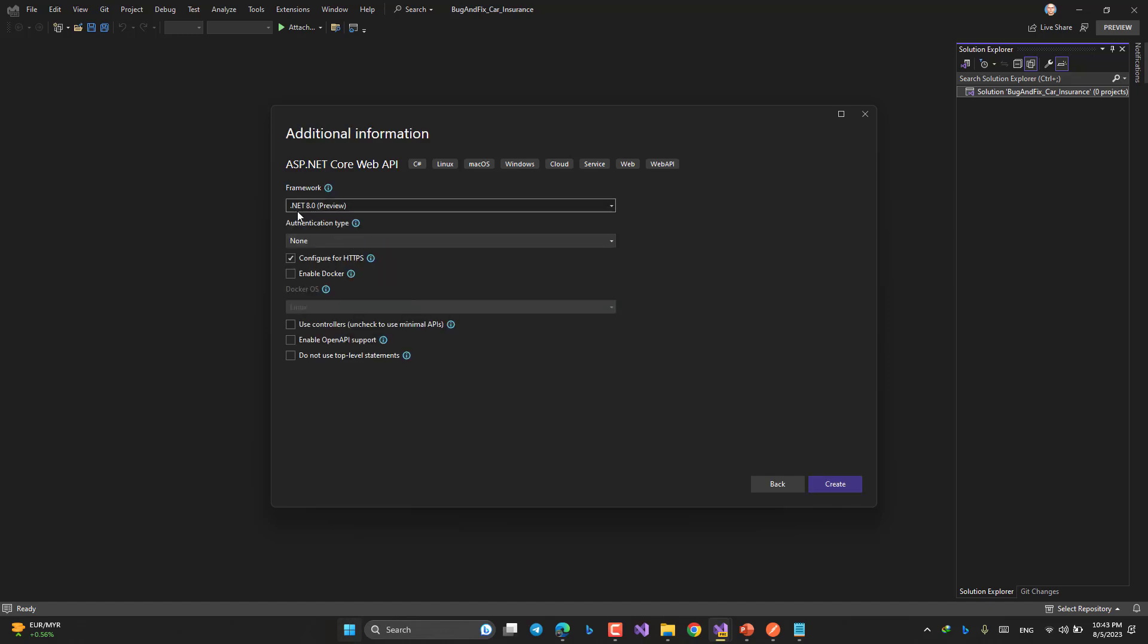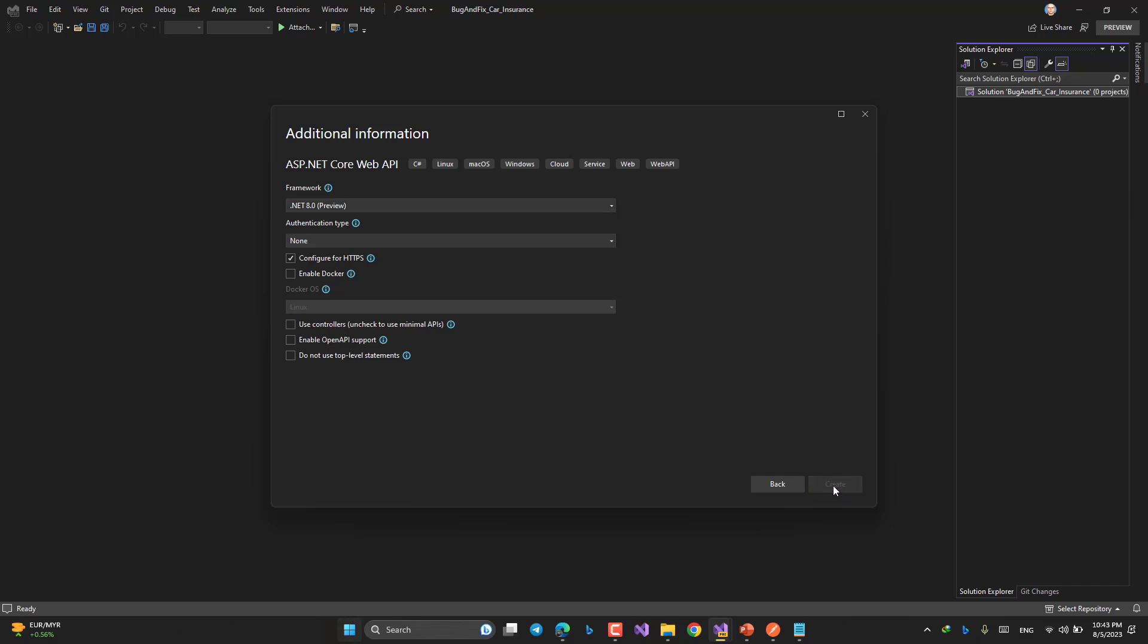Framework .NET 8 preview. The HTTPS configuration should be there. I'm okay. No authentication. Since for this round, I need to use minimal APIs. Uncheck to use minimal API. So okay, it's fine. No need to use OpenAPI for time being. Just create.